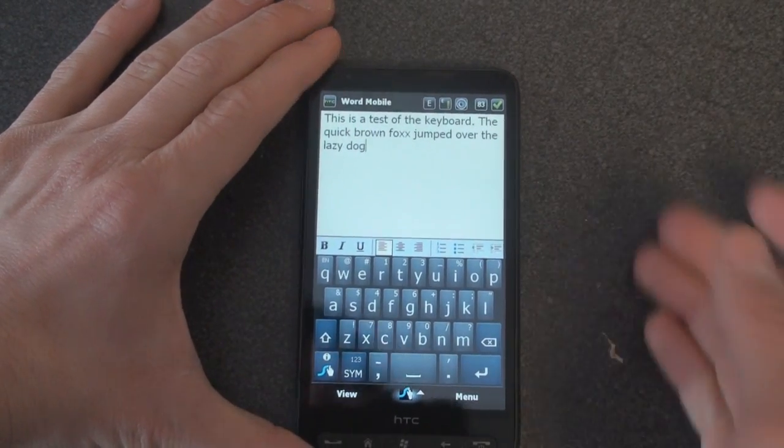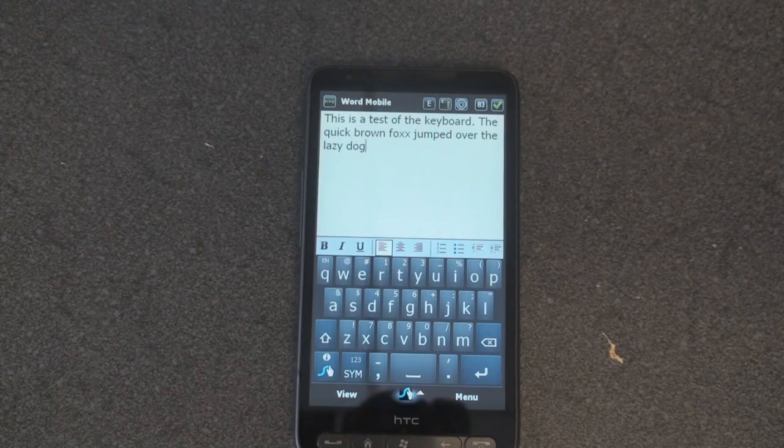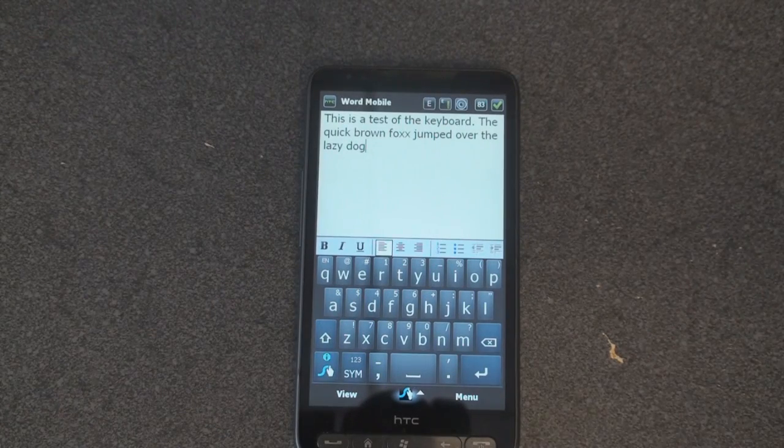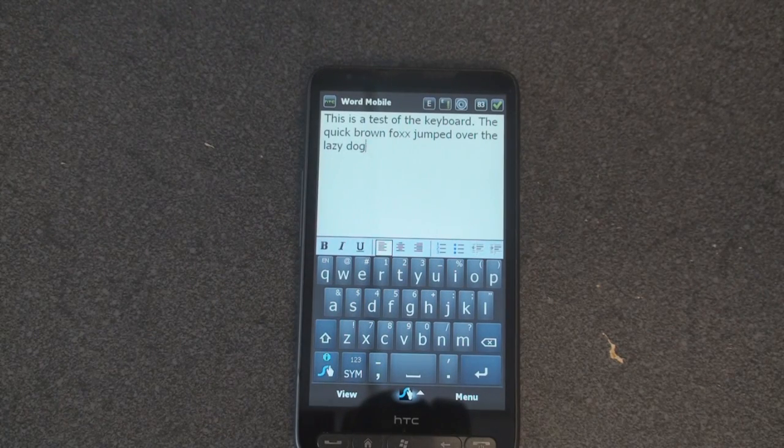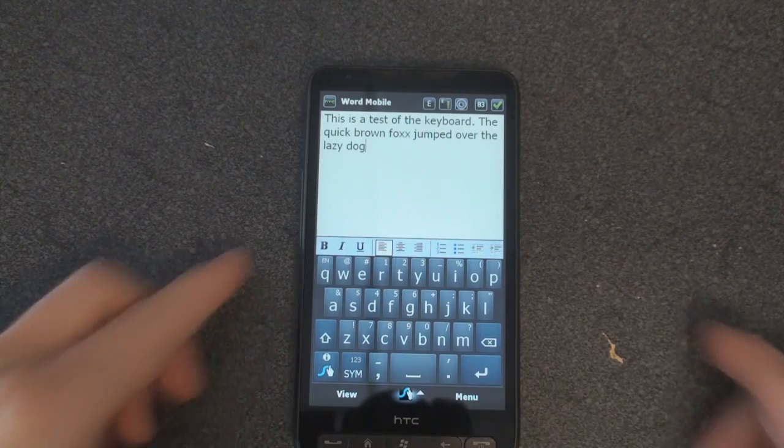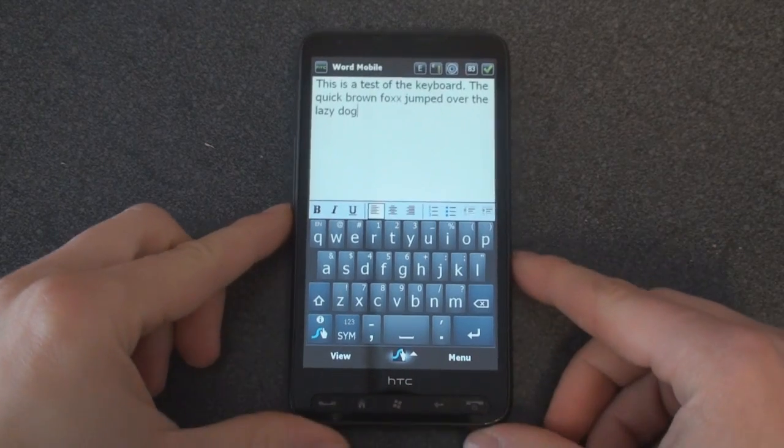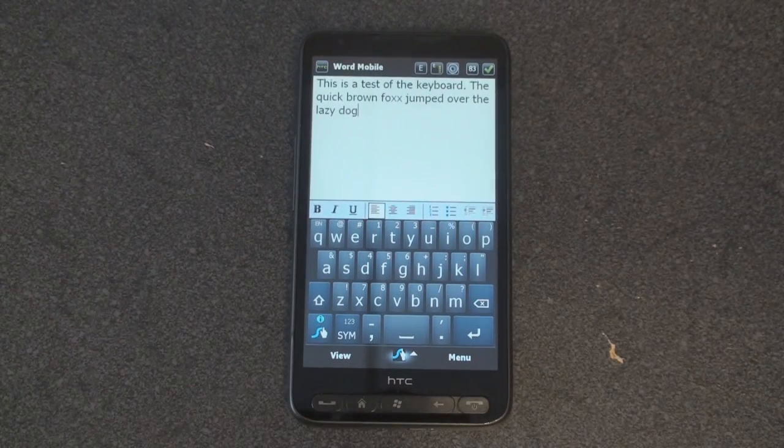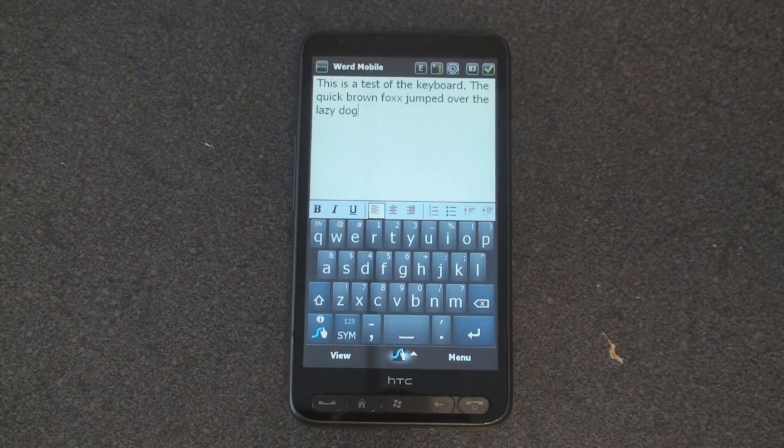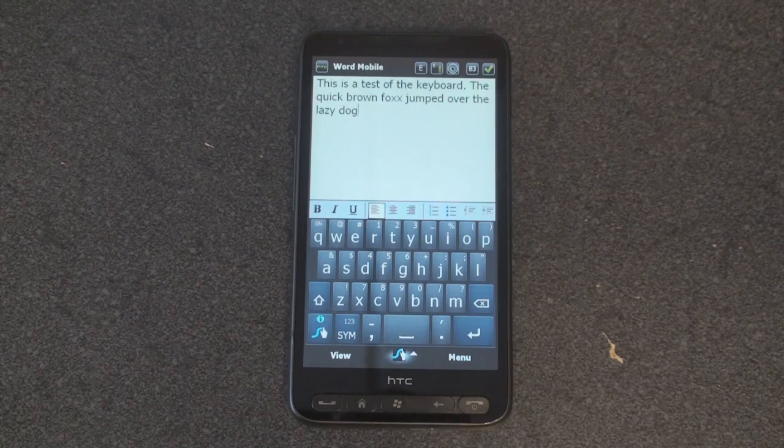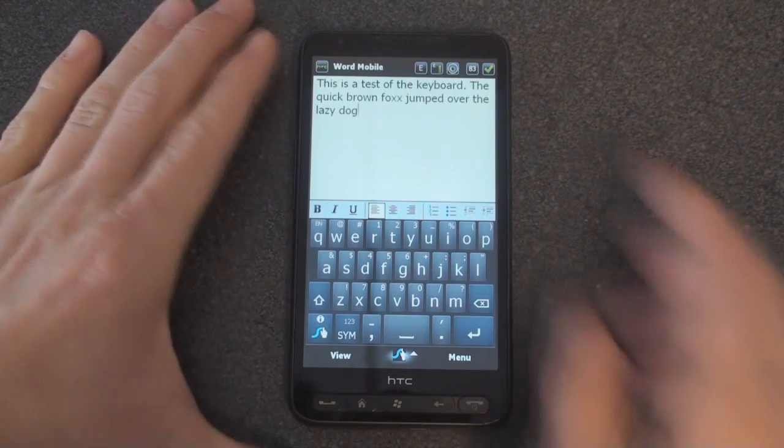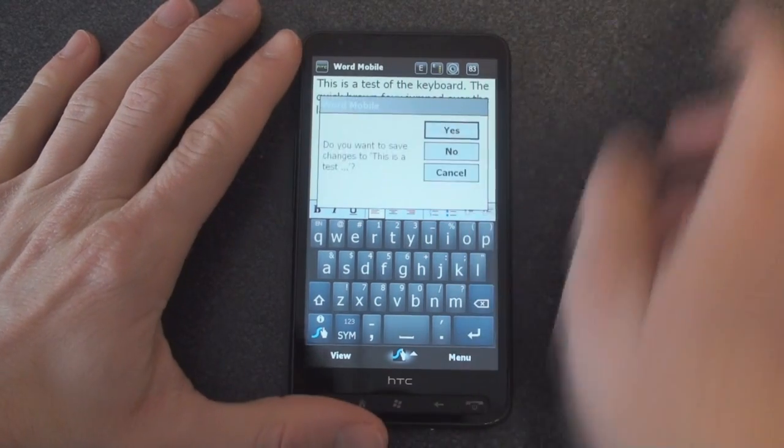So pretty good there. The quick brown fox jumped over the lazy dog. I may have missed a word there, but very, very accurate way to input text. Really excited to see this come out on the HTC HD 2. This is a method of entering text that I think we're going to see a lot more of in the future. It just makes a lot of sense.